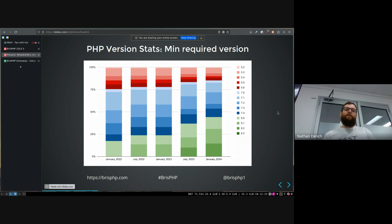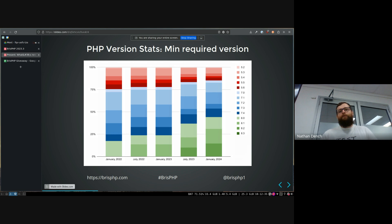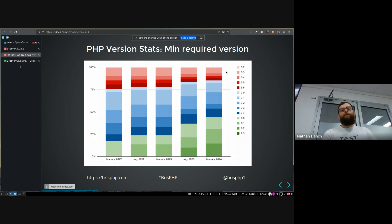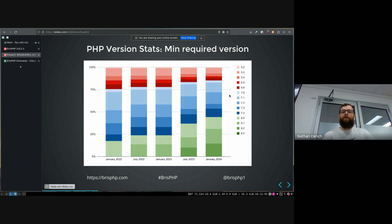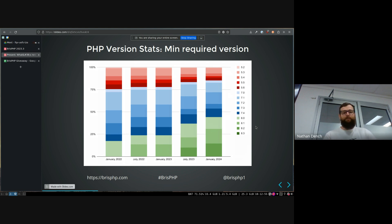This one's interesting as well. They take the top 1000 packages on Packagist and look at what their minimum supported PHP version is to see what library maintainers are supporting. And it's interesting how low of a version a lot of libraries actually support, like down to 5.2 even. But general same trends of eight, getting versions eight and above getting a bigger share of the market there.